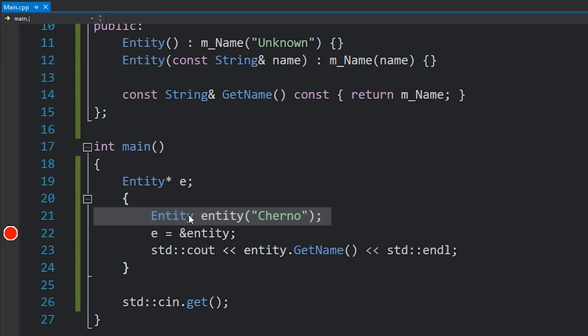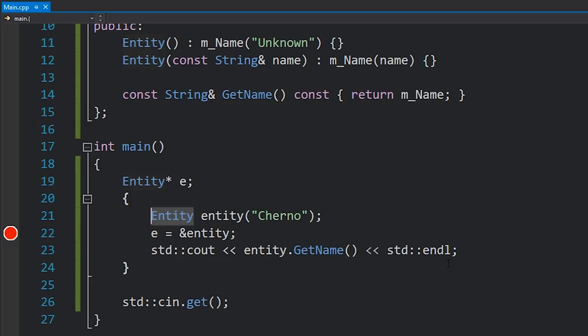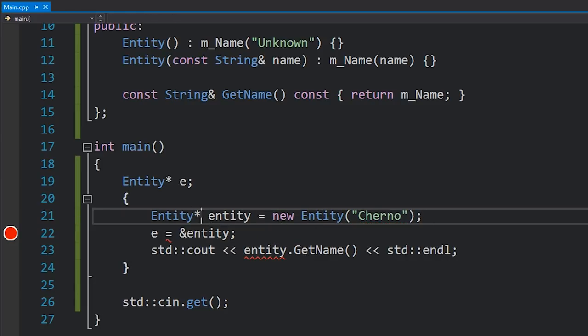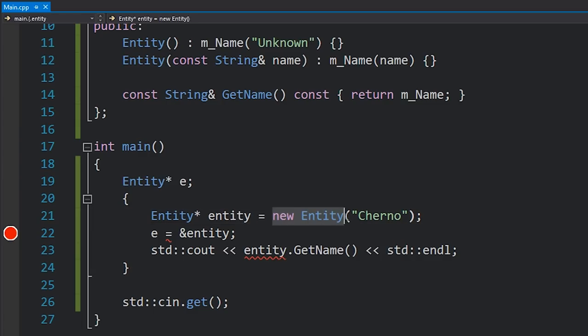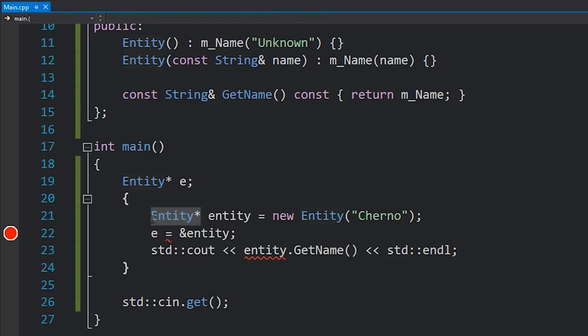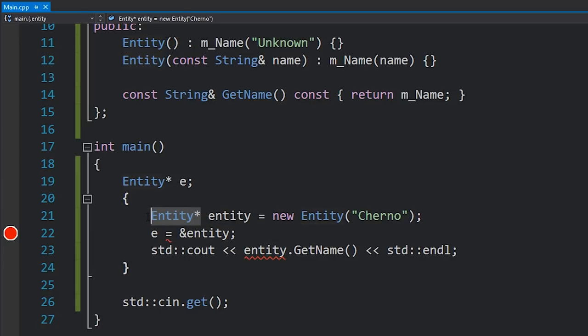So let's look at what heap allocation looks like. To convert this code to allocate on the heap, we first change the type — it's now no longer Entity but an Entity pointer — and what we assign to it is 'new Entity'. The biggest difference is actually not the pointer; it's the 'new' keyword. The new keyword is key. When we call 'new Entity', we allocate memory on the heap, call the constructor, and this returns an Entity pointer — the location on the heap where this Entity has been allocated — which is why we assign it to an Entity pointer.